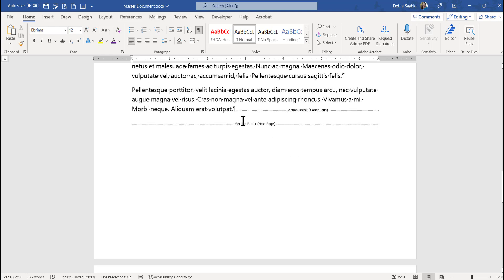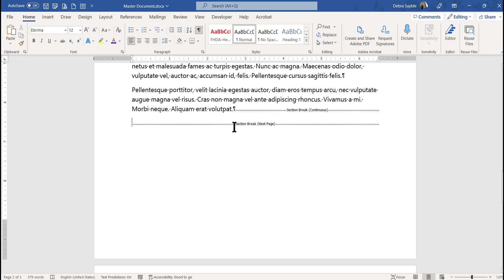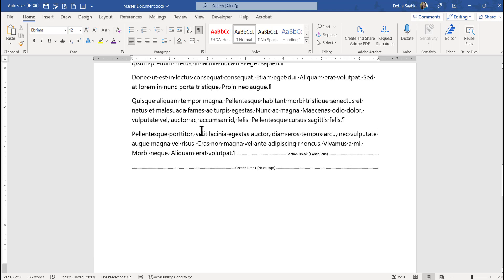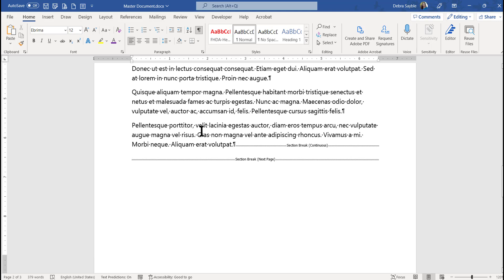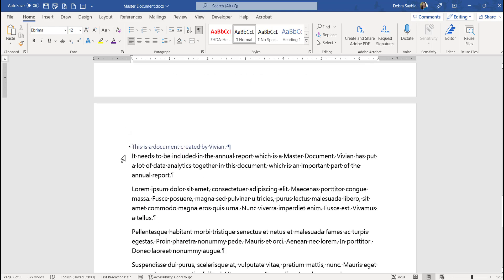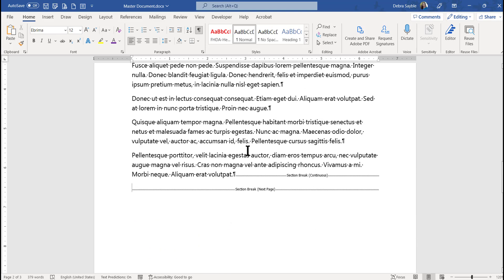If I wanted to add more text here, I could do it. Sometimes an extra section break might be created unintentionally — I have two section breaks here and only really need one. I want a next page section break because I want to be able to edit and add to Hector's file without pushing things into further pages.